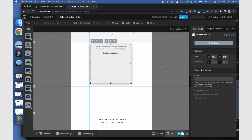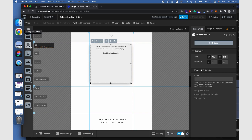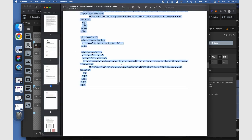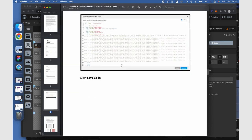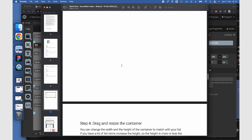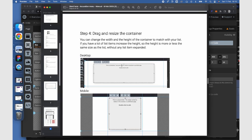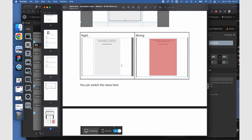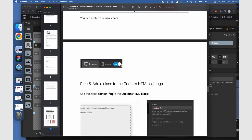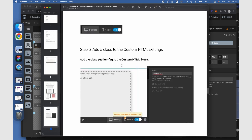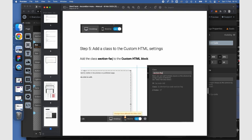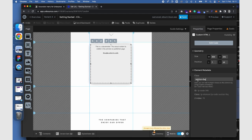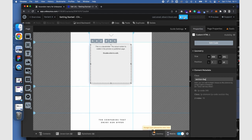Select the HTML block. Go to the manual, scroll to step 5, and copy the text section FAQ. Paste the text in the settings panel under class. Make sure to save your changes.